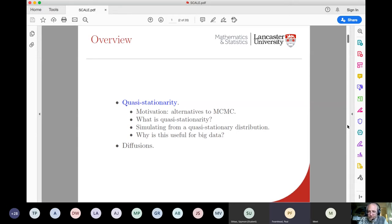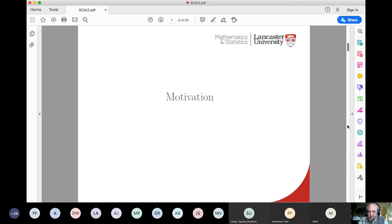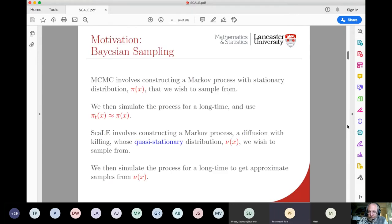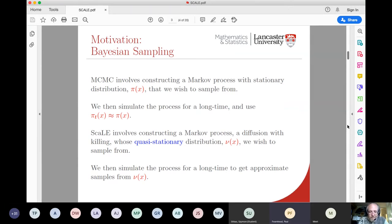The two key ideas central to the Scale paper are quasi-stationarity and diffusions, along with the challenges of simulating exactly from diffusions. I'll cover: what is quasi-stationarity, and how would you simulate from a quasi-stationary distribution? Then Murray will talk about diffusions. The motivation for the Scale paper was to try and come up with an alternative to MCMC.